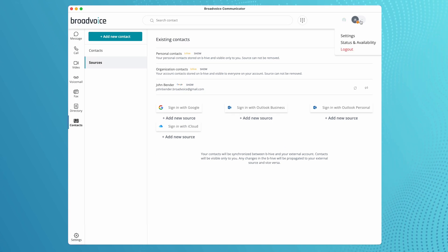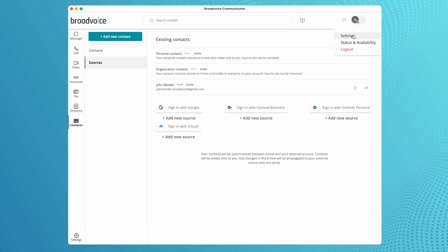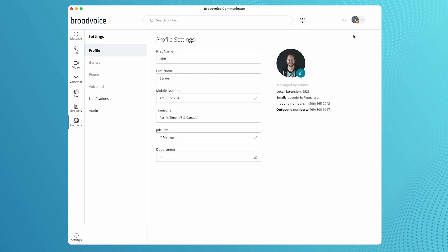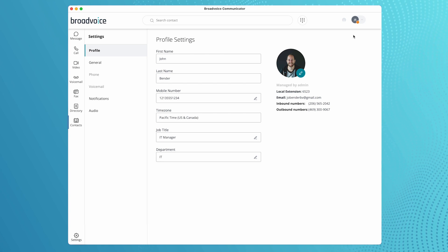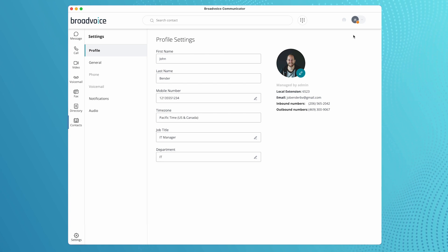And finally, the setting tab allows you to update your profile and preference for the app.